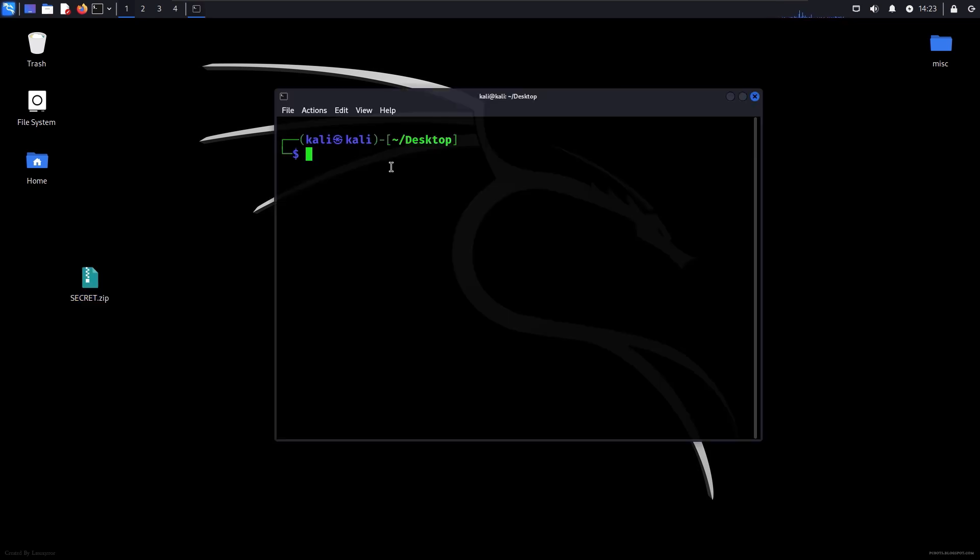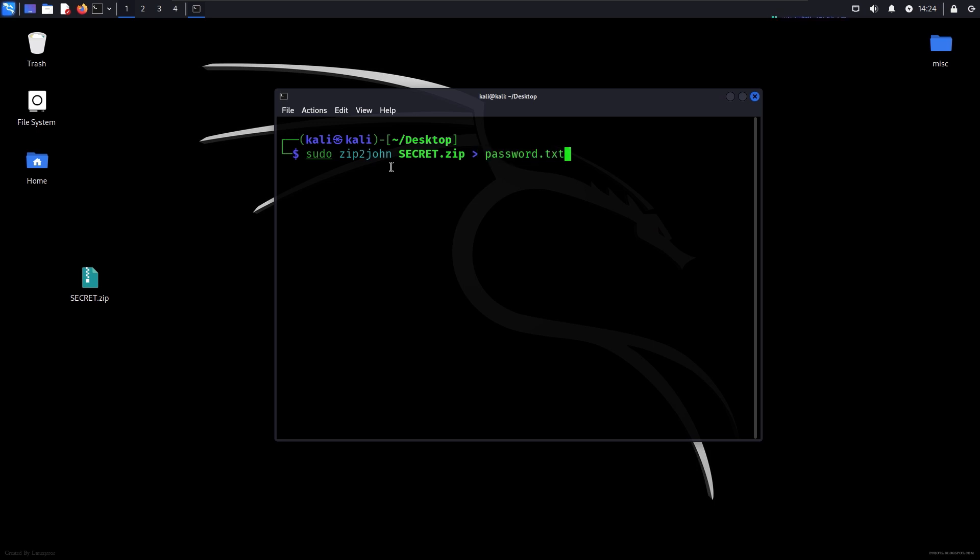Since it's a zip file, we will use the command sudo zip2john and then the name of the file. We would like the output in a different file so we can process it later, so we will write it like this.